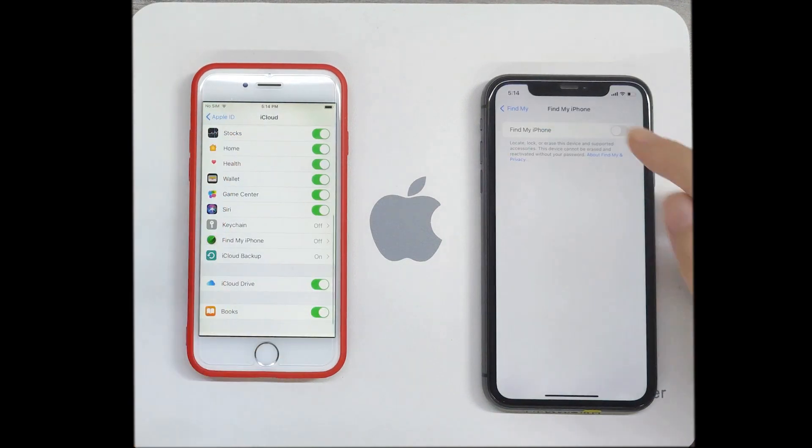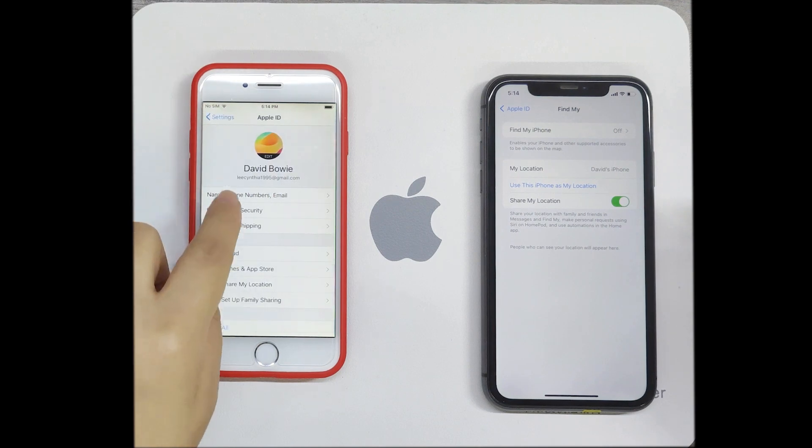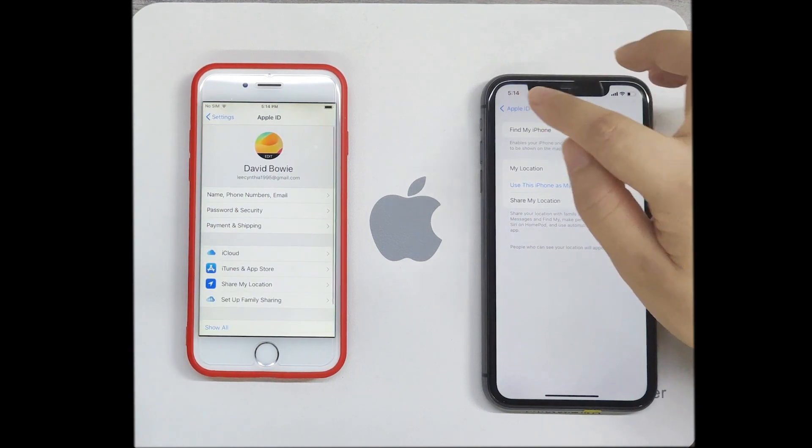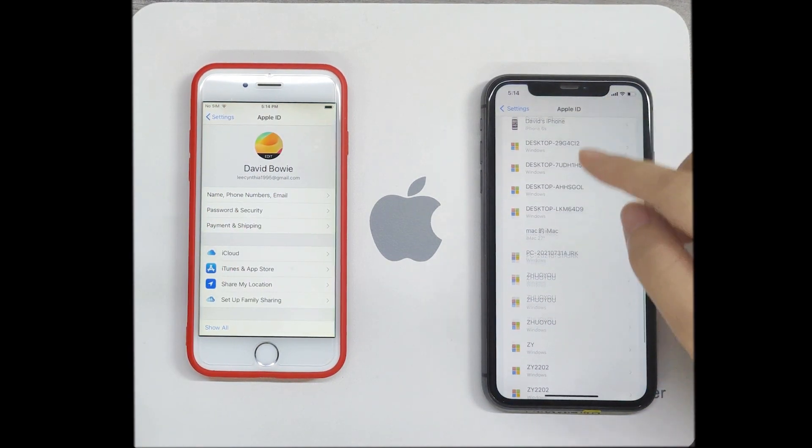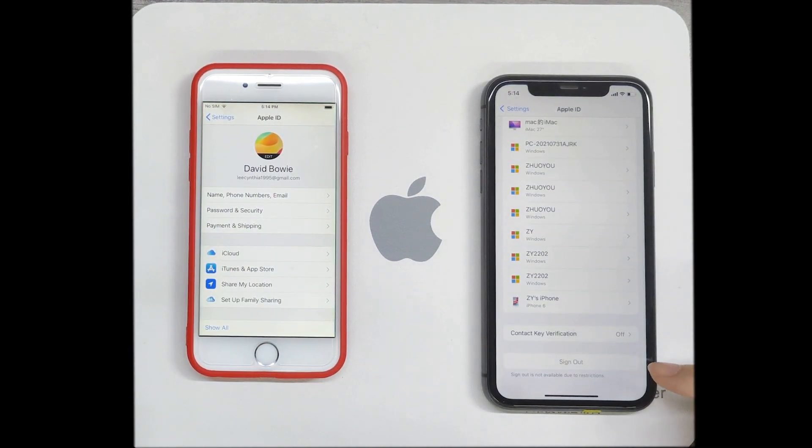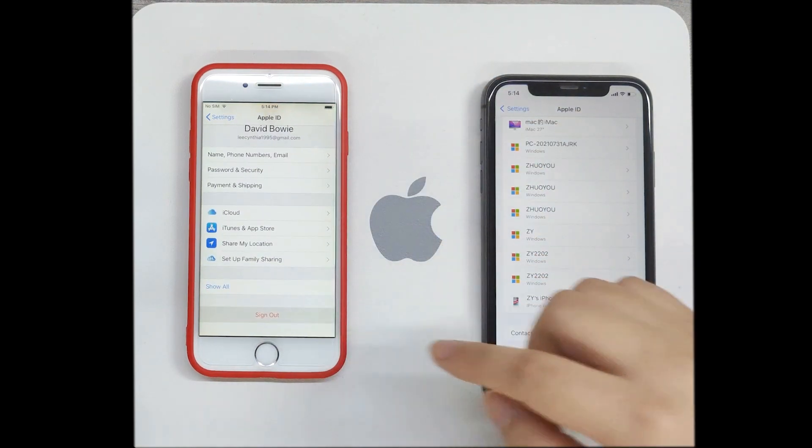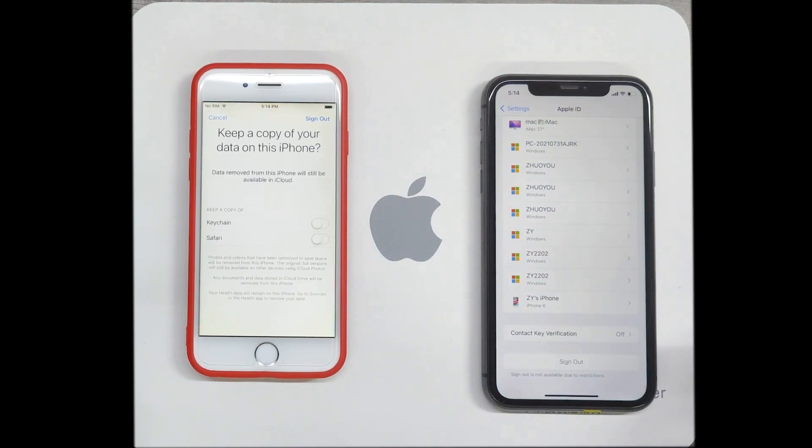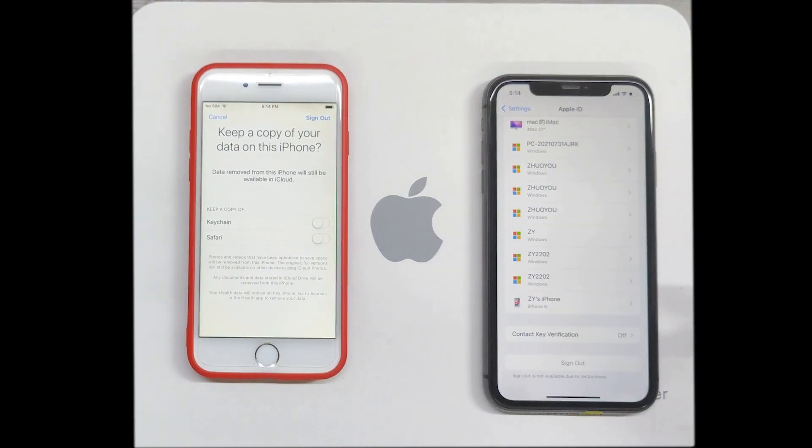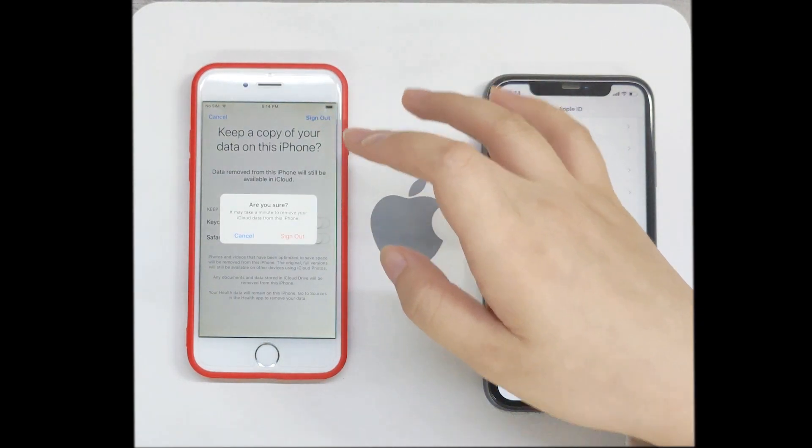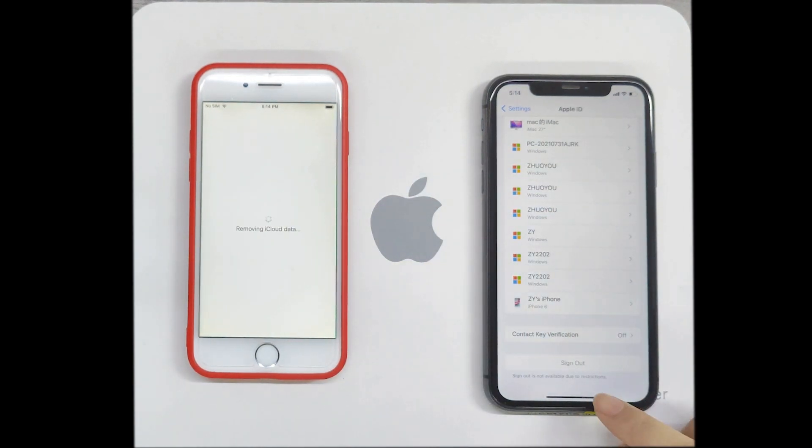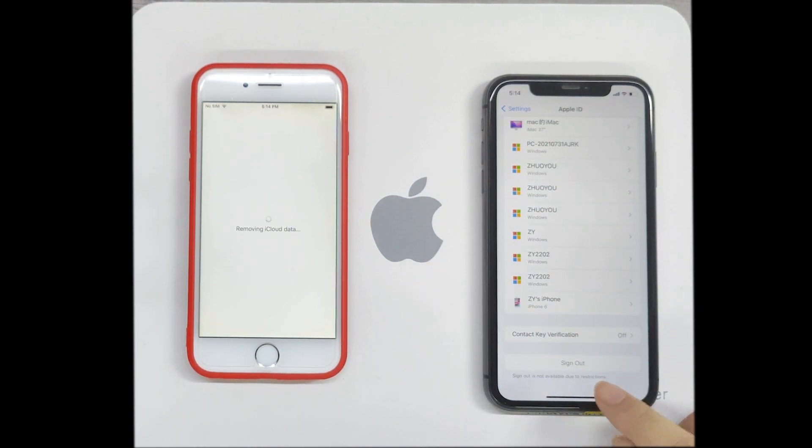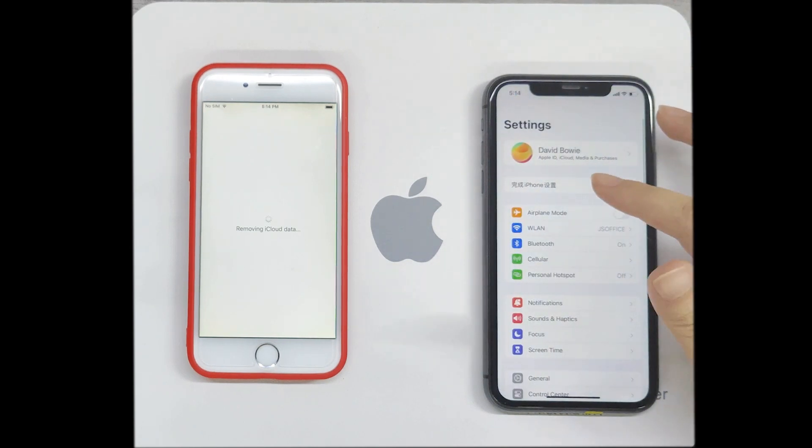After Find My is turned off, return to the your name interface. You can directly click sign out to remove Apple ID. If the sign out is grayed out, it is usually because the screen time lock is not turned off.